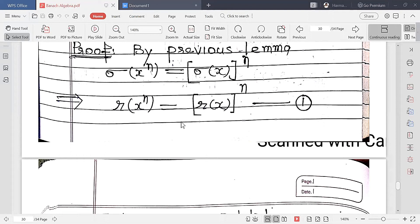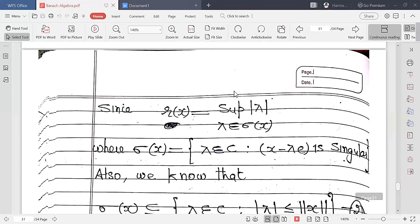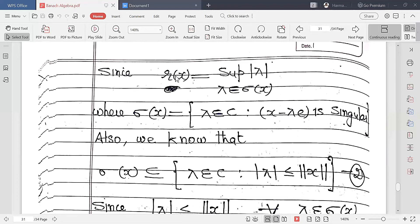Why this? First, remember what the spectral radius is. The spectral radius is the supremum of the absolute value of λ when λ belongs to σ(x). Because the two sets σ(xⁿ) and σ(x)ⁿ are equal, the spectral radius of xⁿ and the spectral radius of x raised to power n are the same. The spectral radius is defined as the supremum of the modulus of λ.